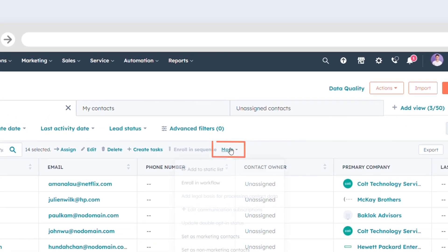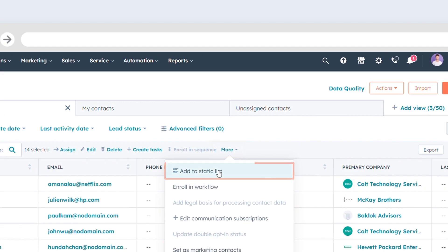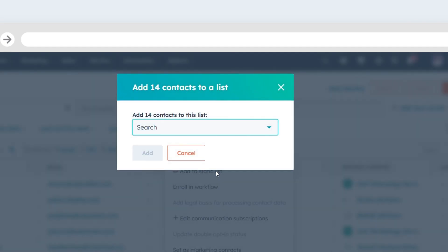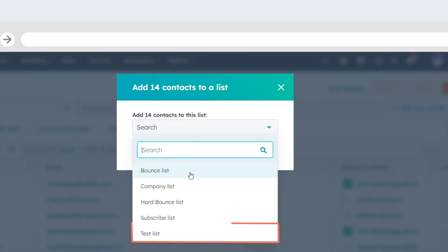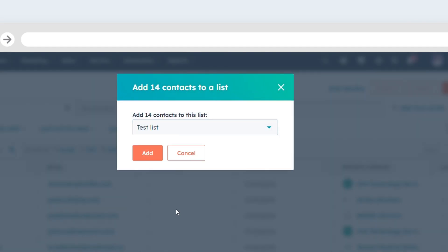Click the More drop-down menu and select Add to Static List. And the contact will be added to the static list.